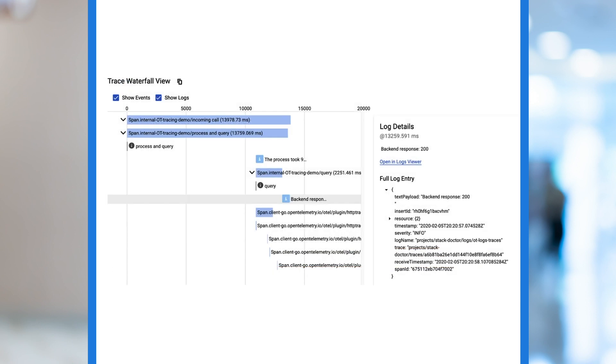Finally, when we go to trace, we can see that our trace now includes log entries. We can use them to better understand exactly what's happening if one of the spans in the trace shows a latency issue.